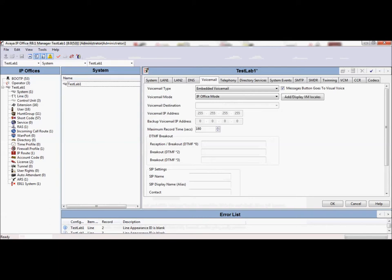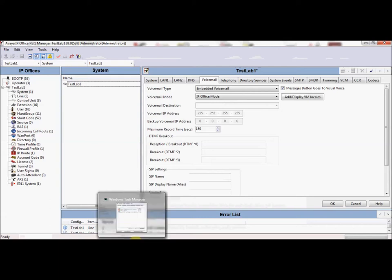Voicemail Pro will support up to 400 hours of storage capacity on a unified communications module or is limited by the size of the hard drive in a Windows-based server. Voicemail Pro has four voicemail ports included but can be upgraded to a maximum of 40 ports with the appropriate license.